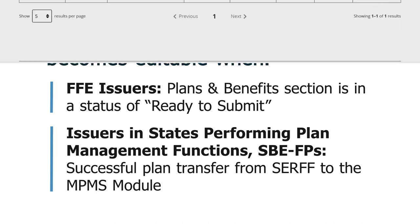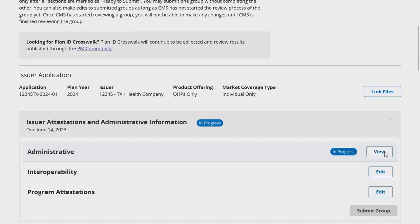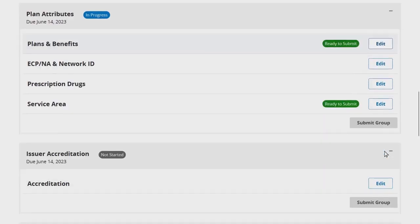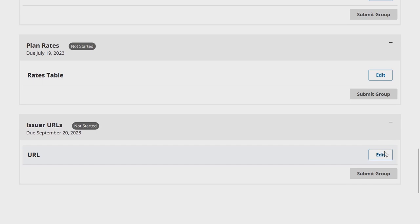To submit your URL data, navigate to the QHP Applications page of the MPMS module, and from the Existing Applications section, select Edit from the Action column for the application you intend to submit. This will take you to the application overview page. Scroll down to the Issuer URLs application grouping and select the URL application section for editing.